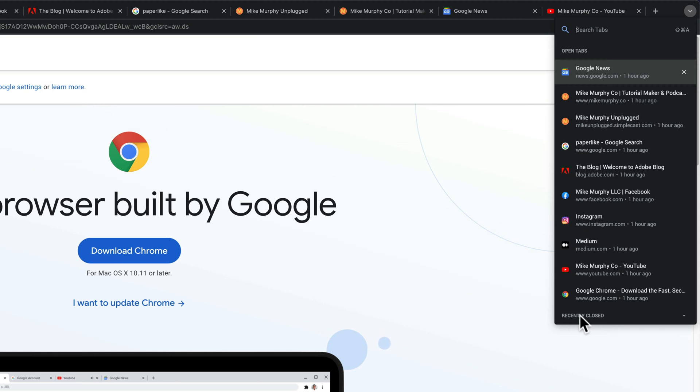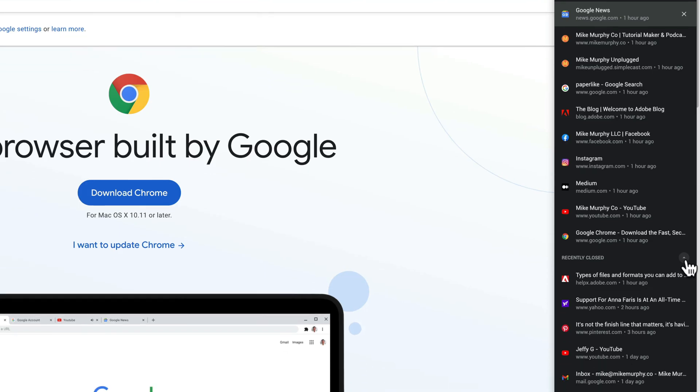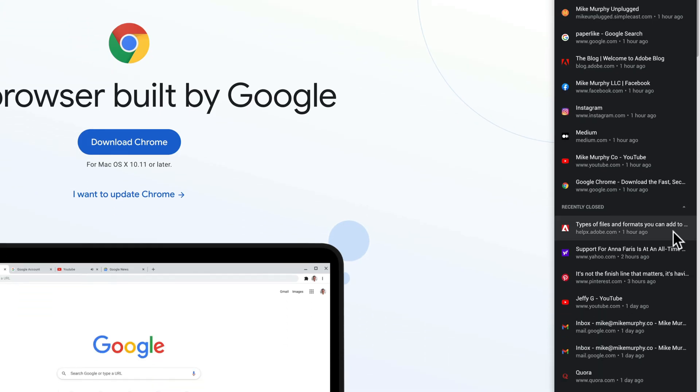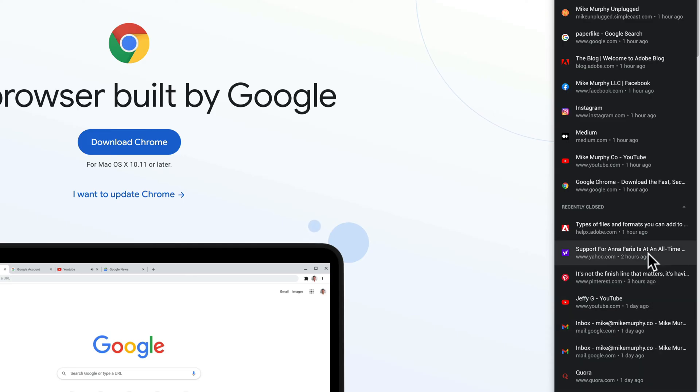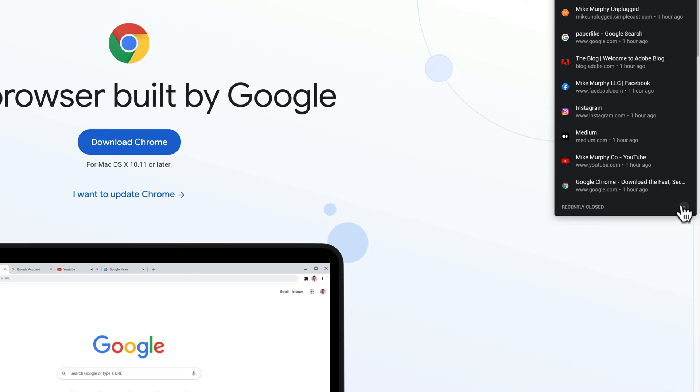If you look at the very bottom, you will see recently closed. There's a little dropdown to the right. If you click on that, that will show you all of your recently closed tabs. So if you want to restore a tab that you recently closed, all you have to do is click on it and it will reopen.